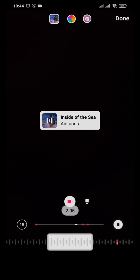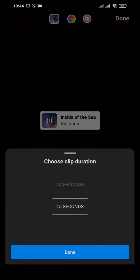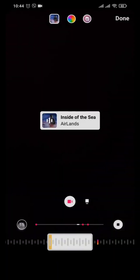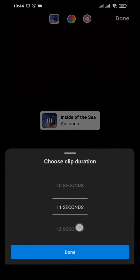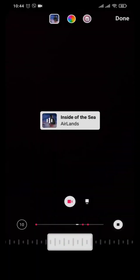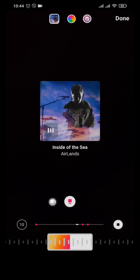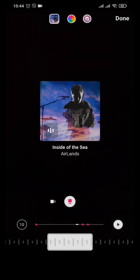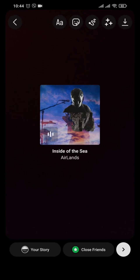You can adjust the music from where you want it to start and where to end. If you tap on the 15-second timer, you can adjust the duration — for example, set it to only 10 seconds. Tap Done. You can also tap the camera icon to change the interface of the music display. Once done, tap the arrow option on the top and your music has been added to the story.